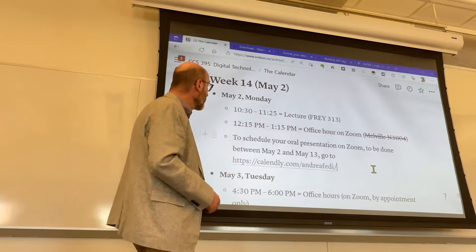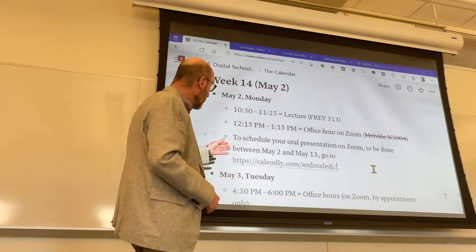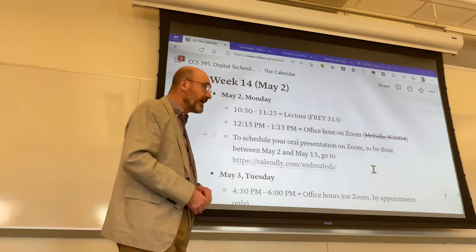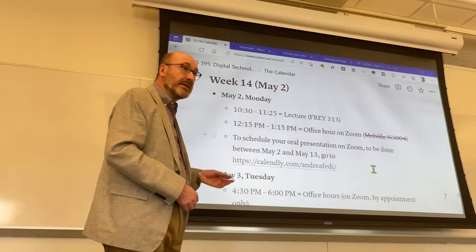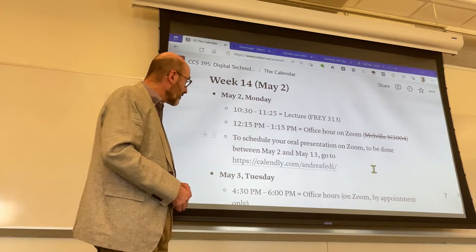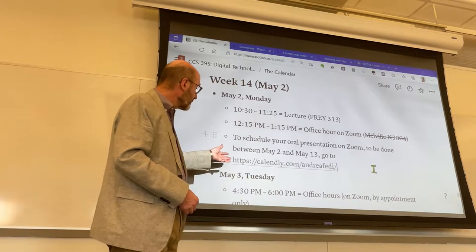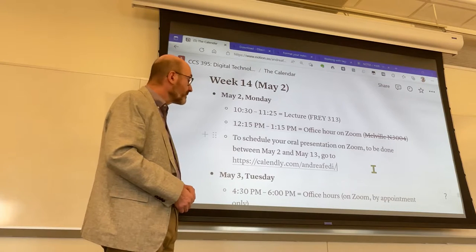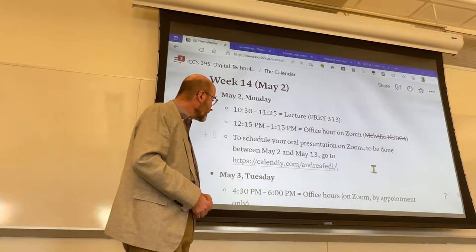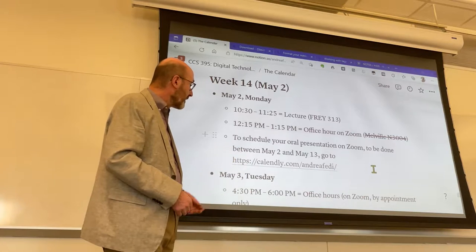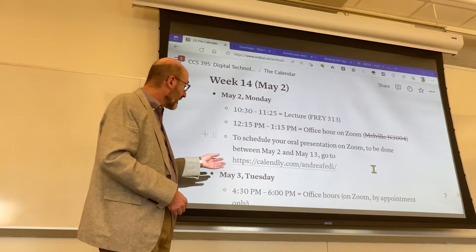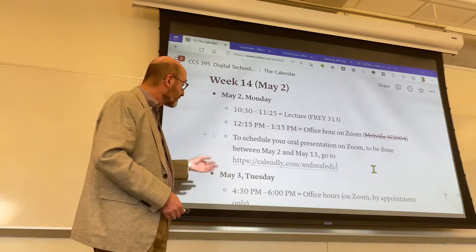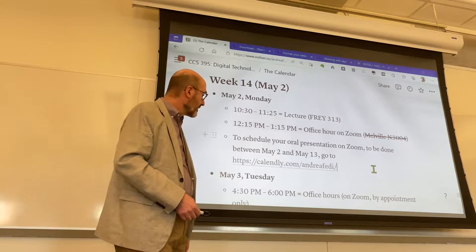I'll probably be doing the same on Monday. I want to remind you that from Monday until May 13th, you can deliver your presentation on Zoom in front of me by scheduling it — by selecting a time slot with the help of the Calendly.com app. You'll find the link at calendly.com/Andrea-Feliz. It's easy to remember and also found inside the syllabus.